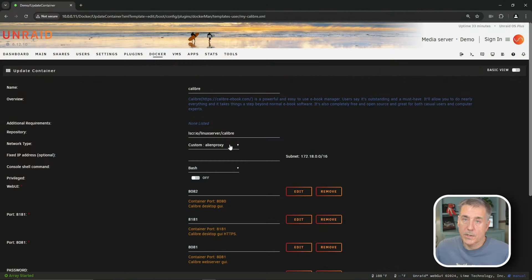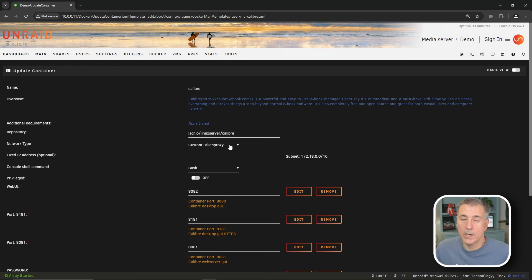Another nice thing about using a custom network is that it allows you to use the container name versus the server IP address all the time. I don't always do that. Sometimes I do, but it's nice to have the option. And since this has the ability to communicate with radar, I'm going to go ahead and put it on my custom alien proxy network.